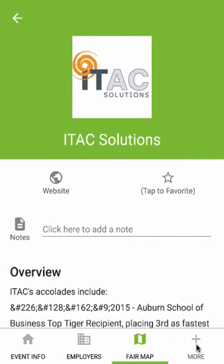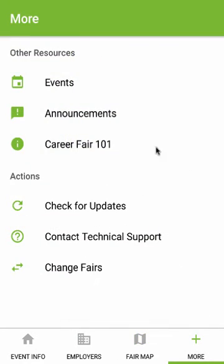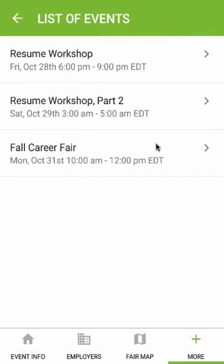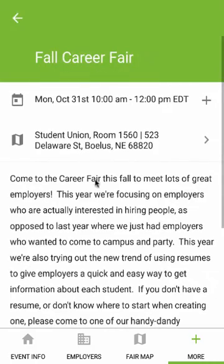In the More tab, you'll find even more information. Use the Events section to view other events associated with the CareerFair. Tap to get more details, add it to your calendar, or get directions.